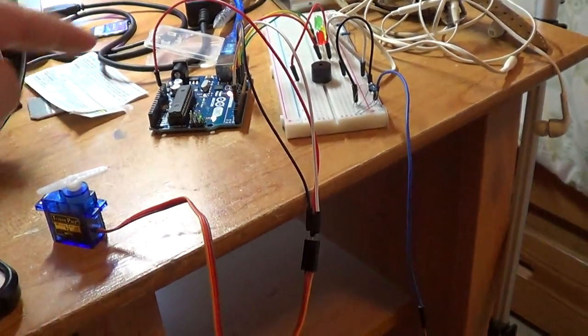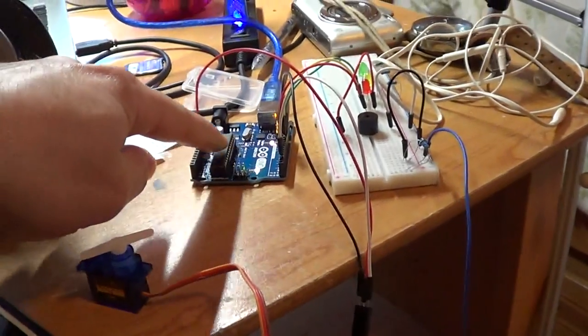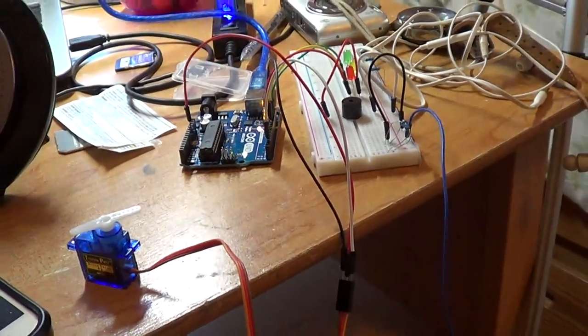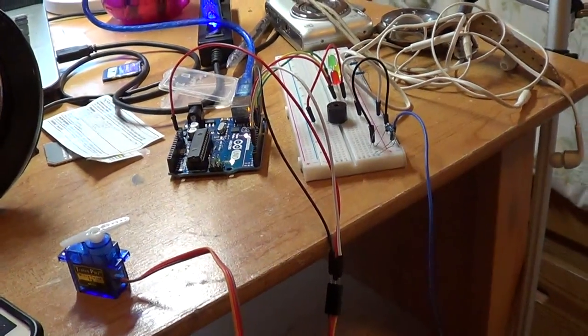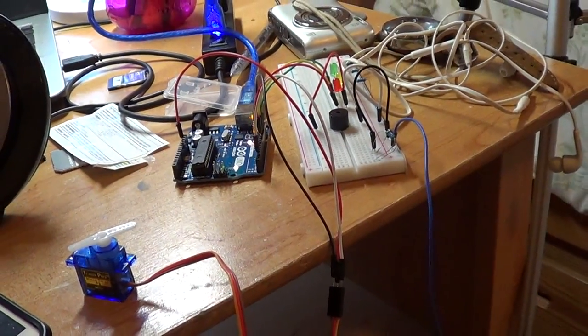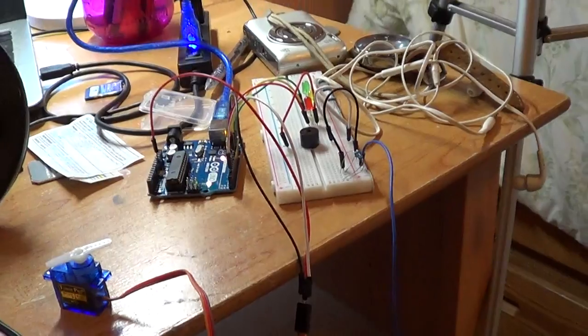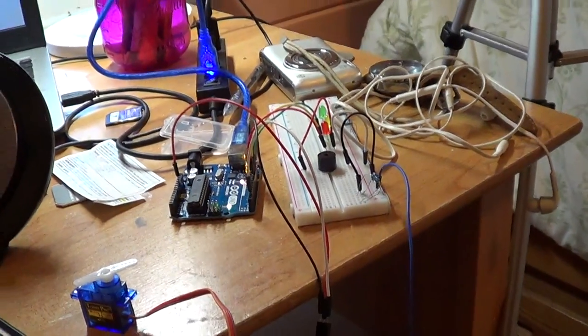We will use Arduino to make that, so I've created a small code that can do that. Let's go through it.